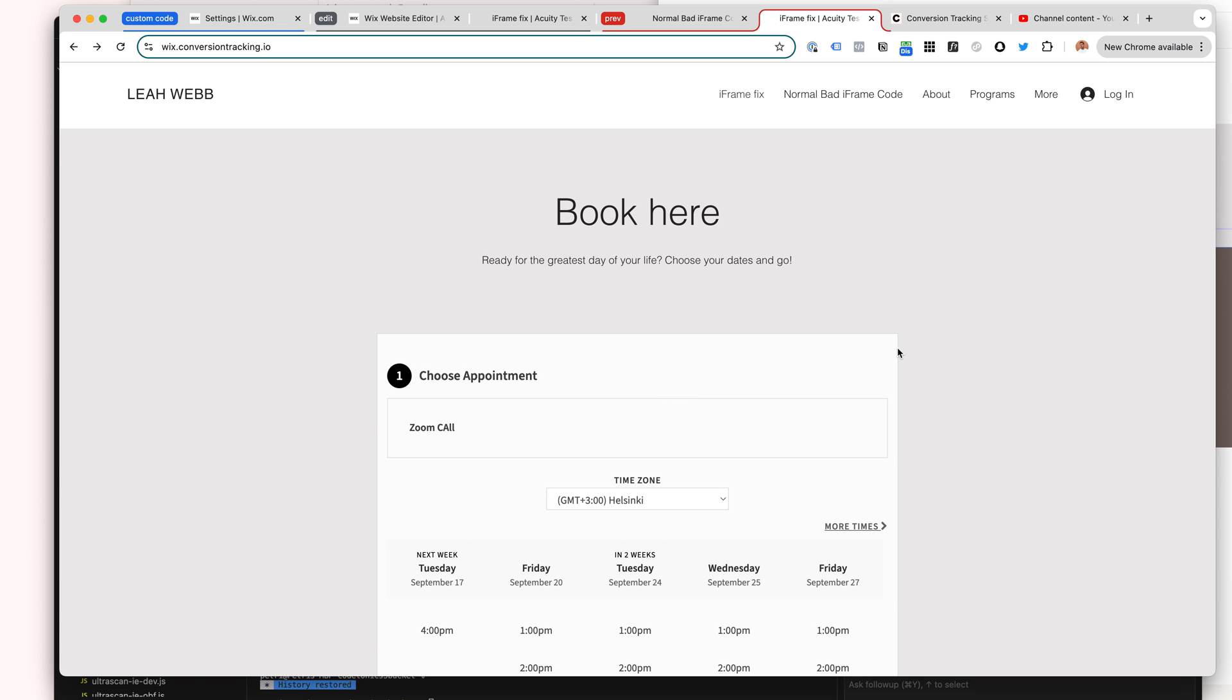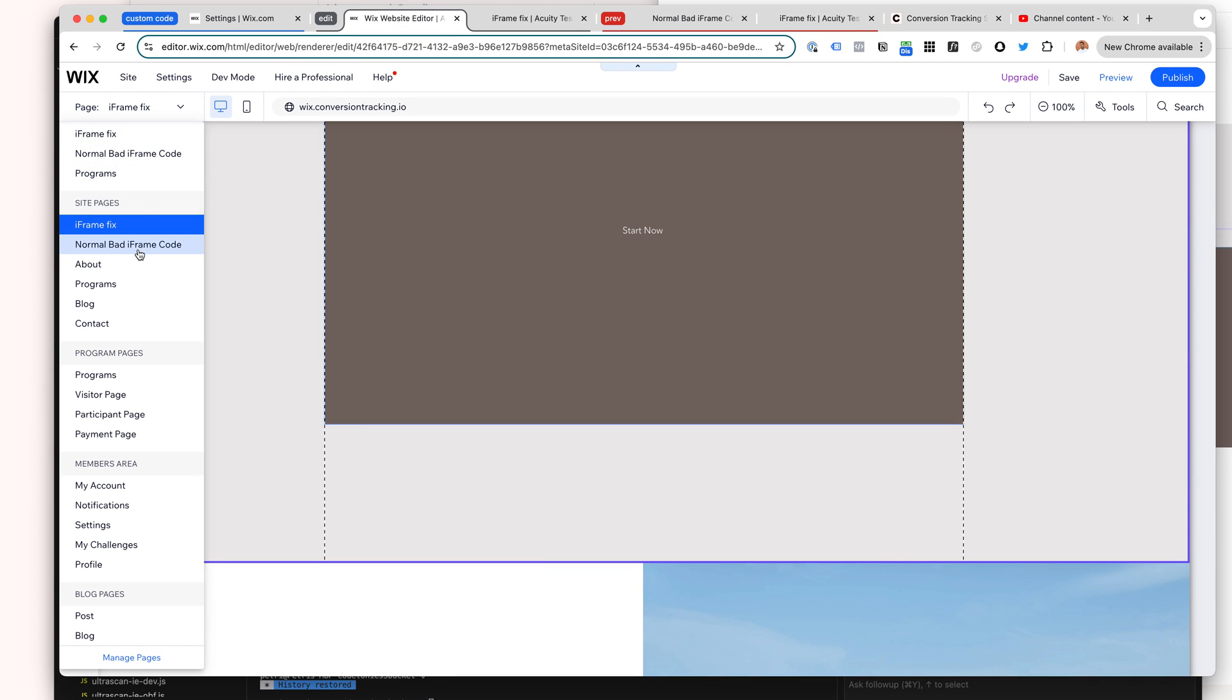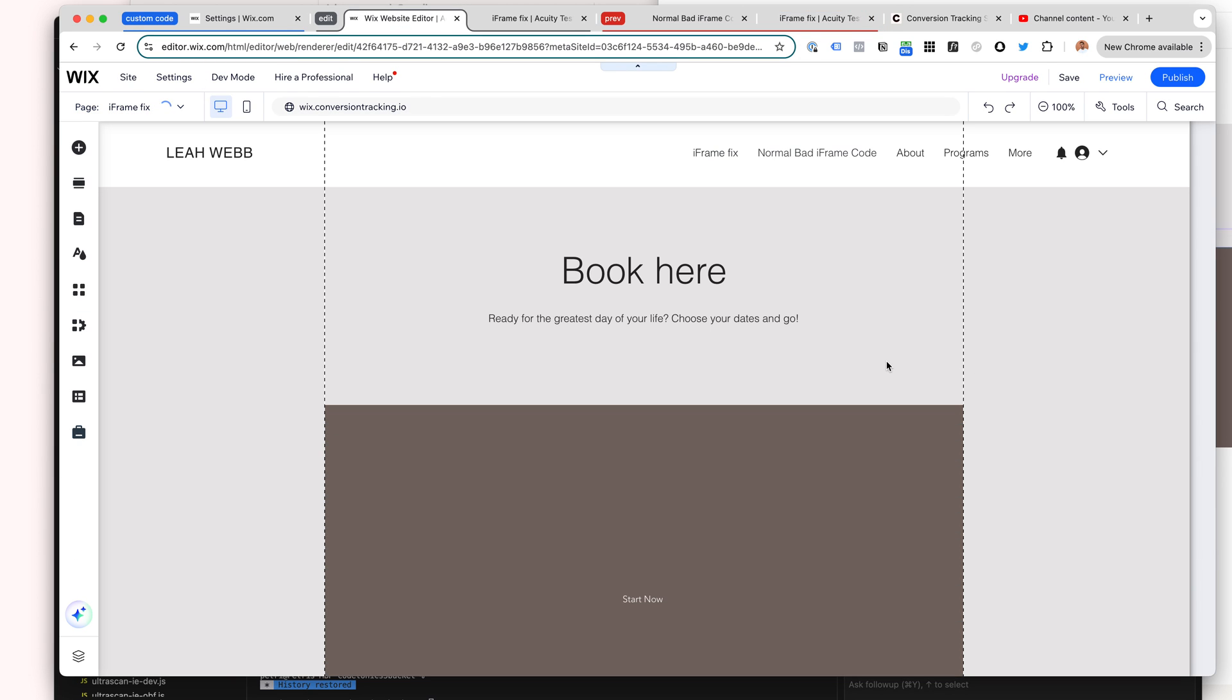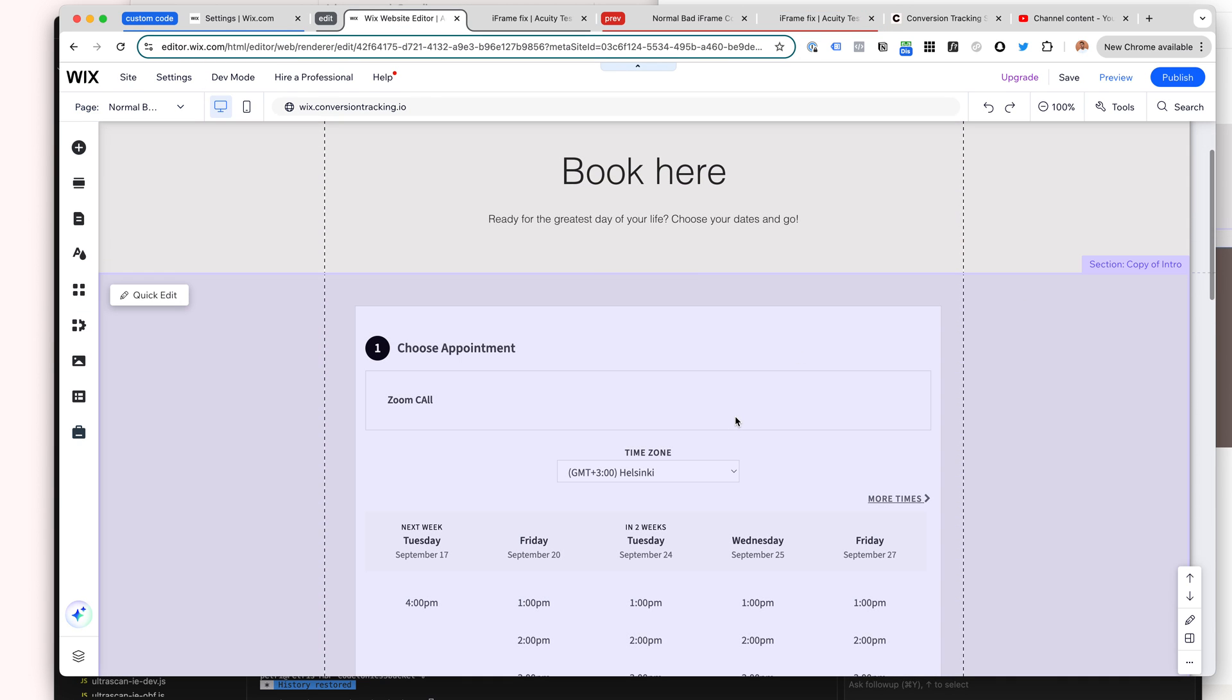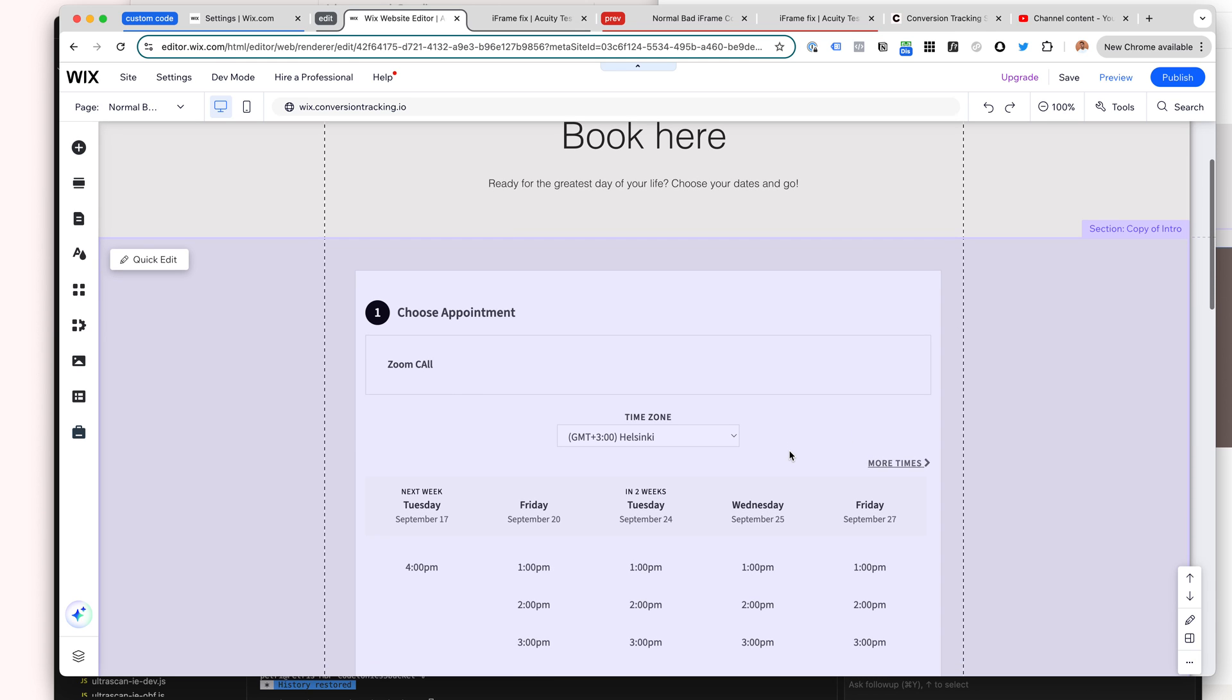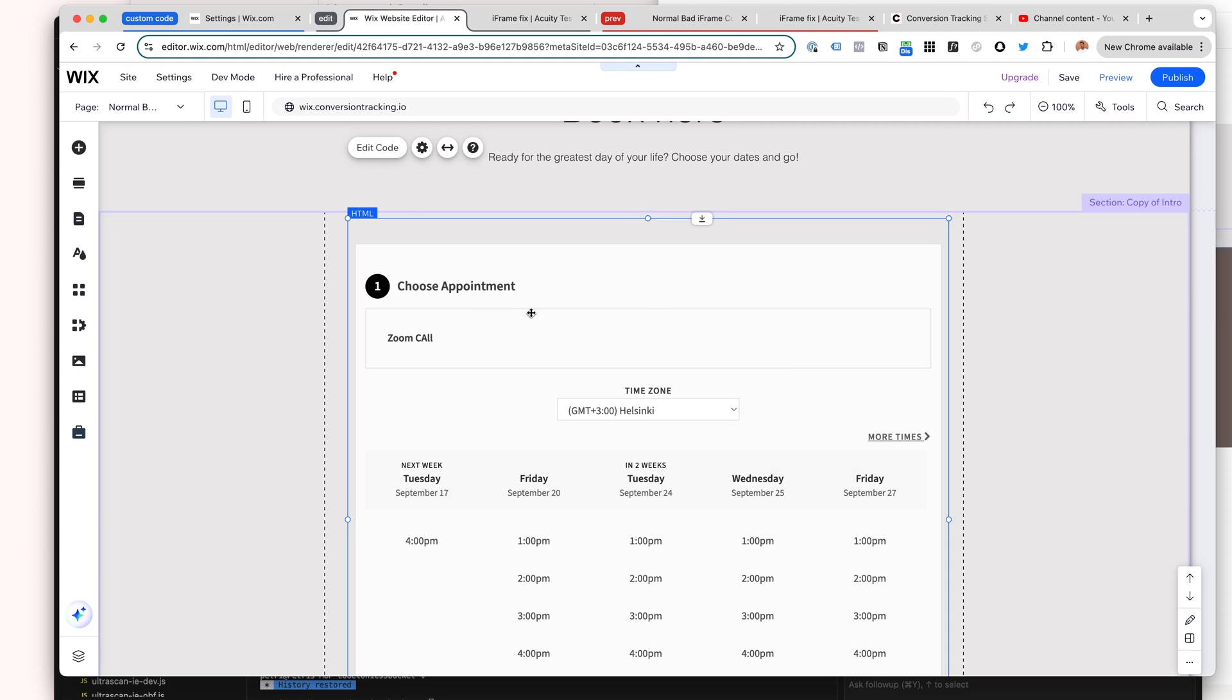Let's talk about a very common issue on the Wix platform. You may have noticed that when you try to add custom code into Wix, you try to add a widget, usually an iframe widget such as Acuity Scheduling, Calendly, Typeform, or any kind of iframe widget.